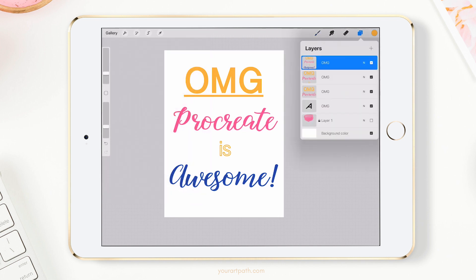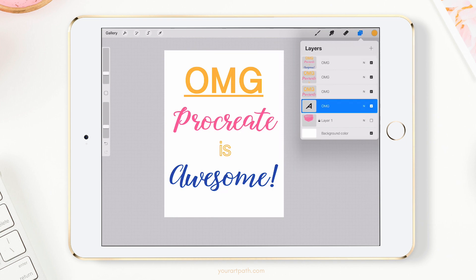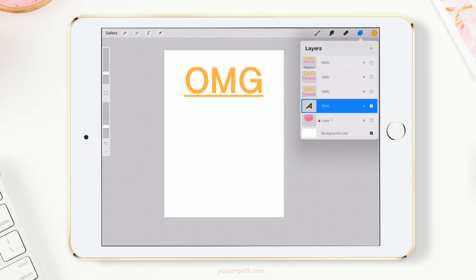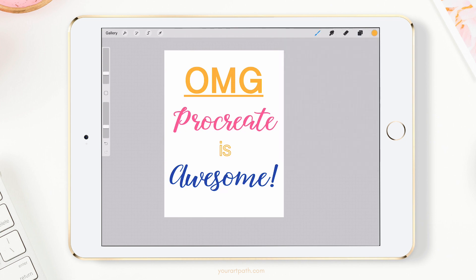Another cool addition: if you hold on a layer, it isolates it so you can only see that layer. Hold again and everything else comes back. This makes it really easy to inspect individual layers quickly.